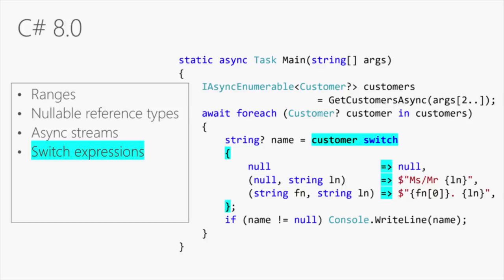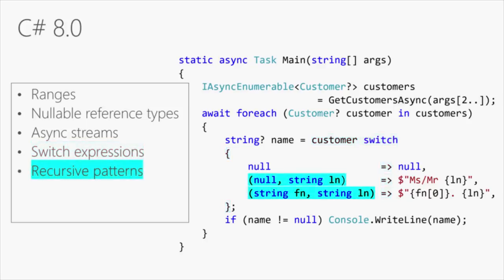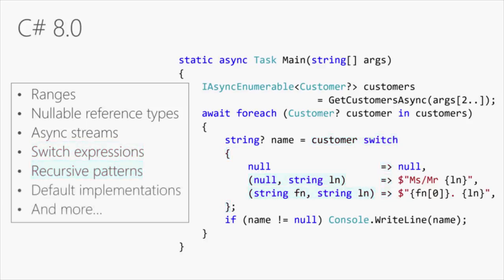We got switch expressions, recursive patterns, and a lot more as part of C# 8, but there's a lot of productivity improvements there.